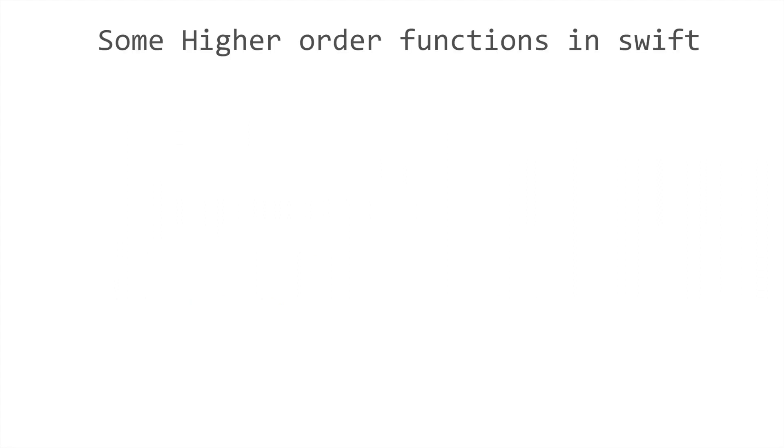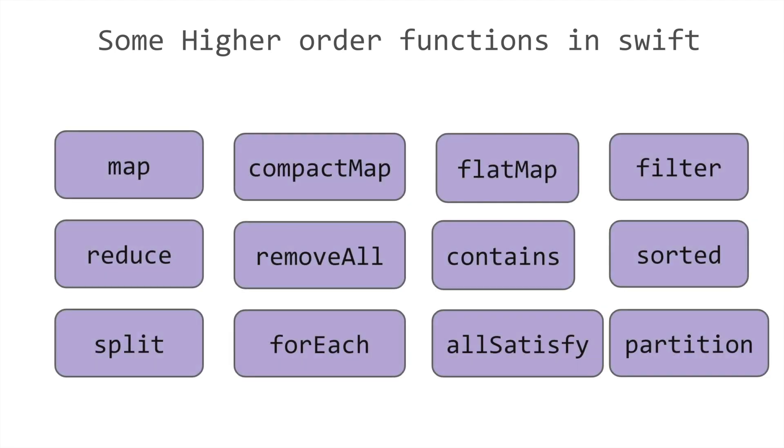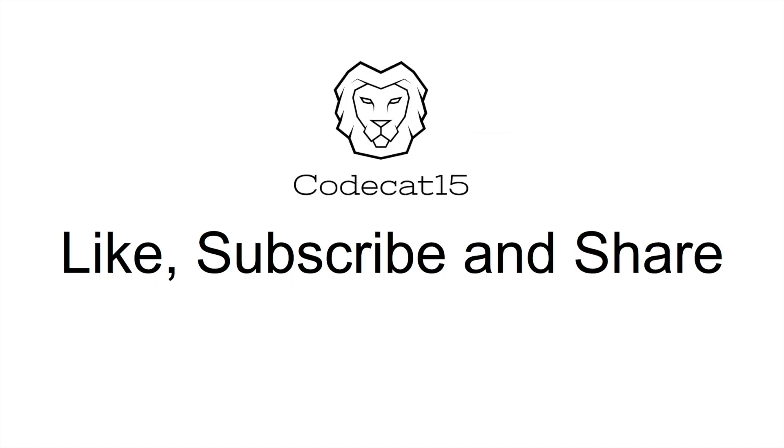Here are some of the higher order functions that are available in Swift which I am aware of and which you will see me use in the coming session. I hope this session was helpful to you and if it was